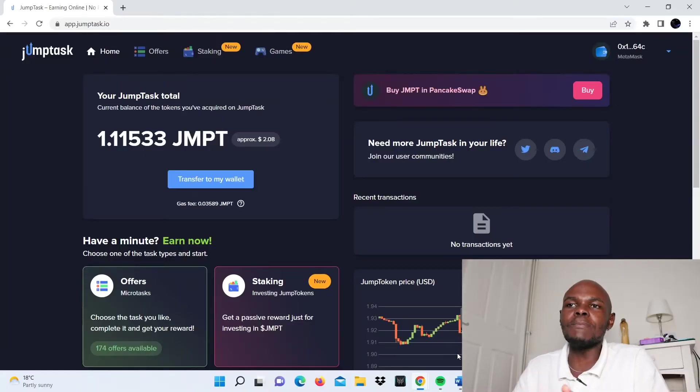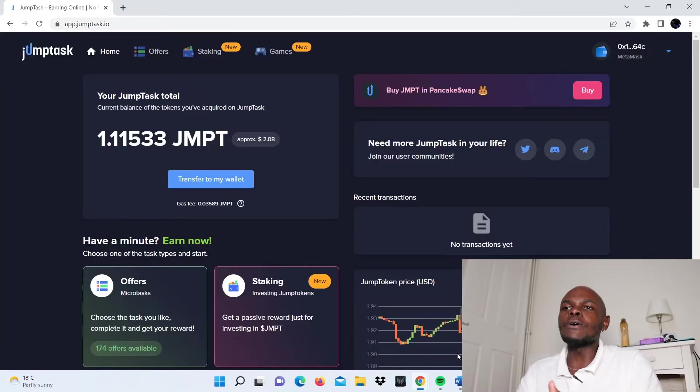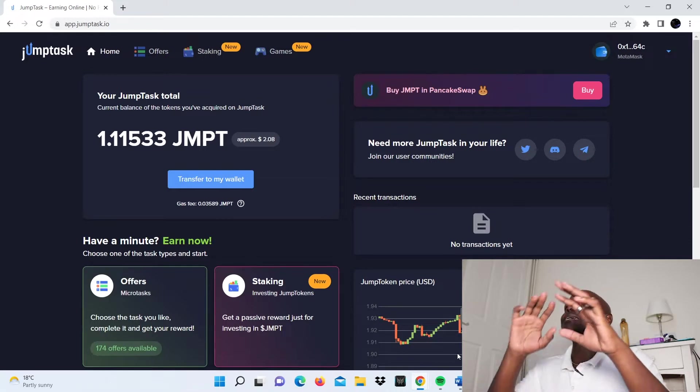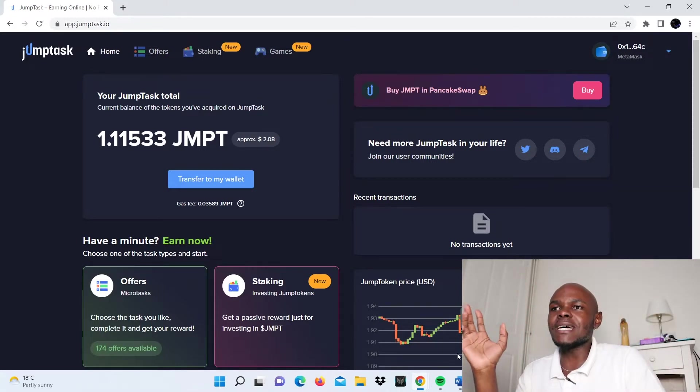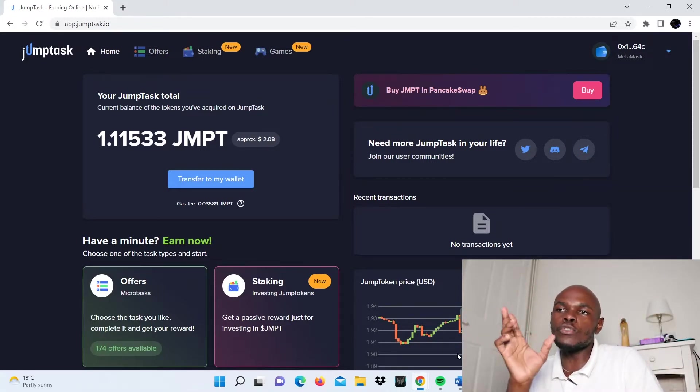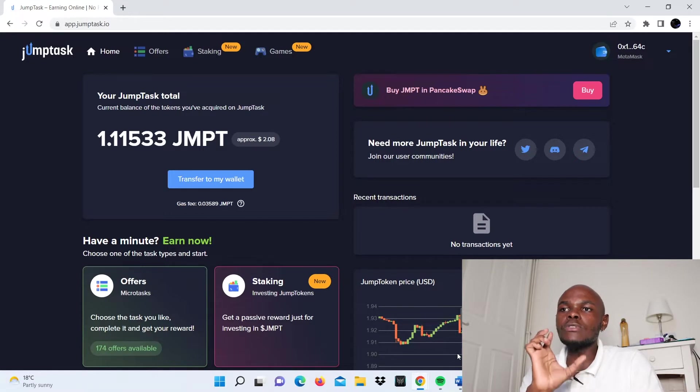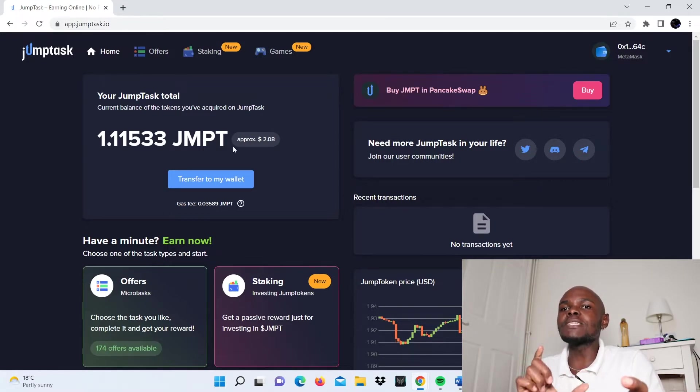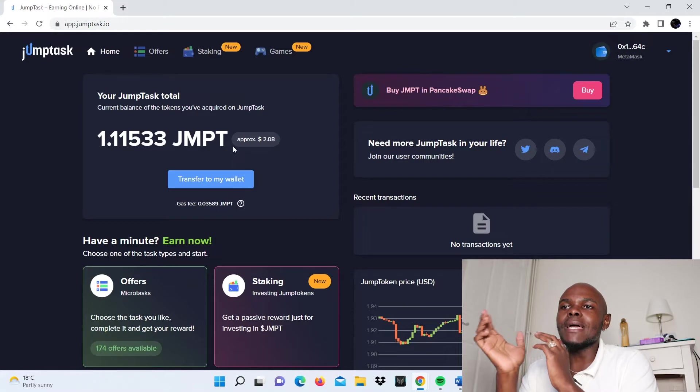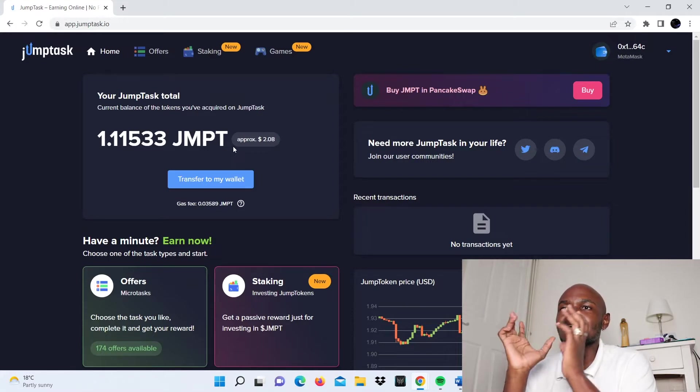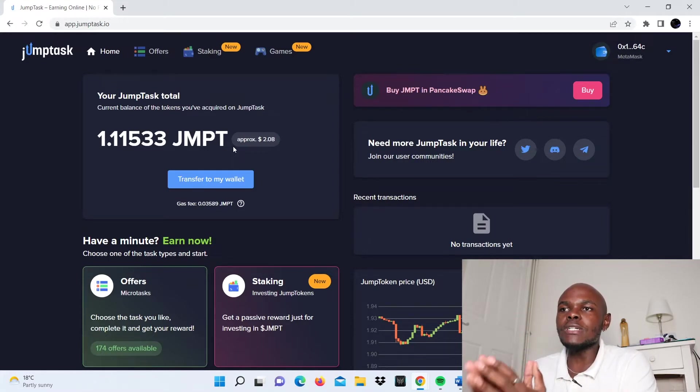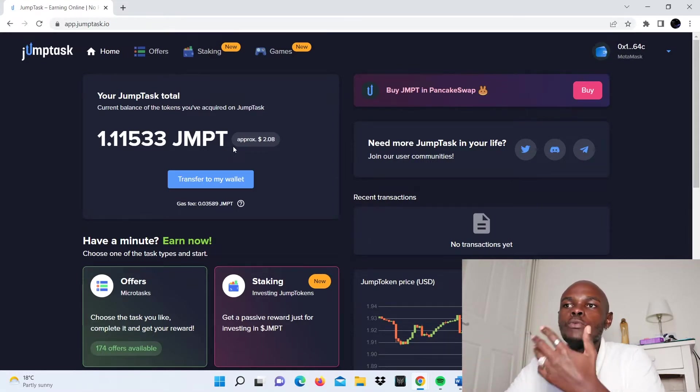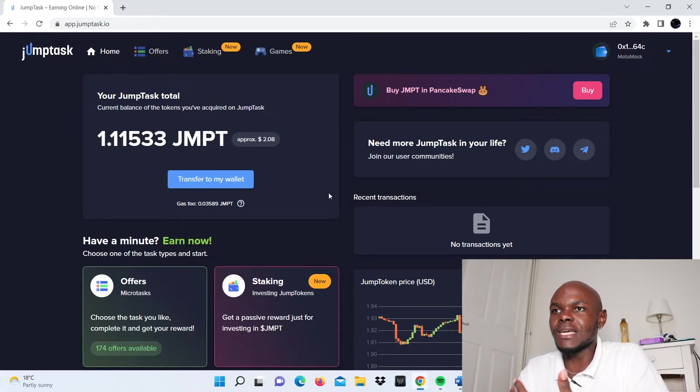If you're not familiar with how to log into JumpTask, you can check out a video linked somewhere on the screen. It describes how you connect your Honeygain account to your JumpTask wallet. Basically, you need a MetaMask wallet. But once you're logged into your JumpTask wallet, it will bring you to a dashboard that looks something like this.